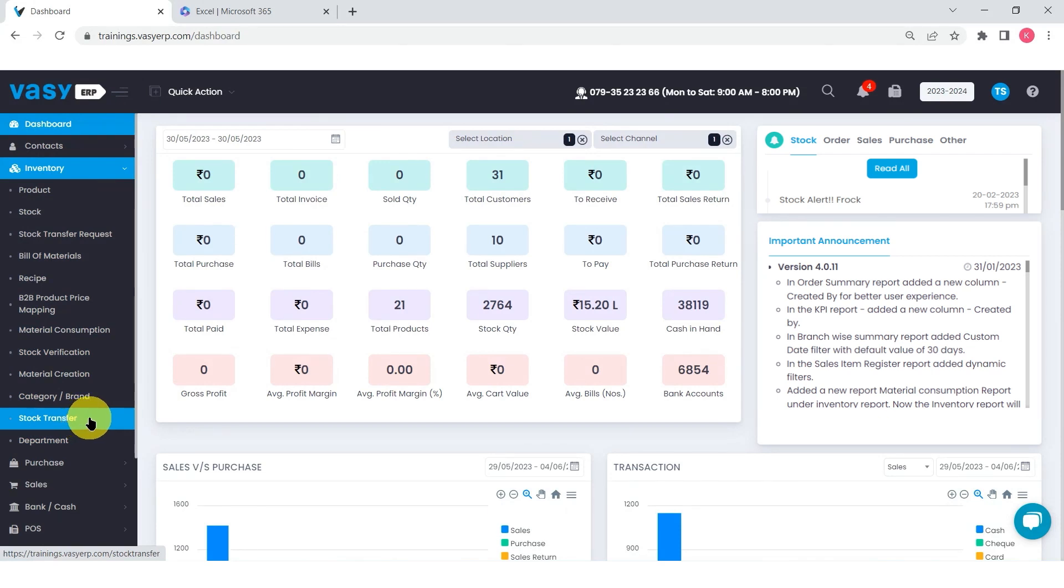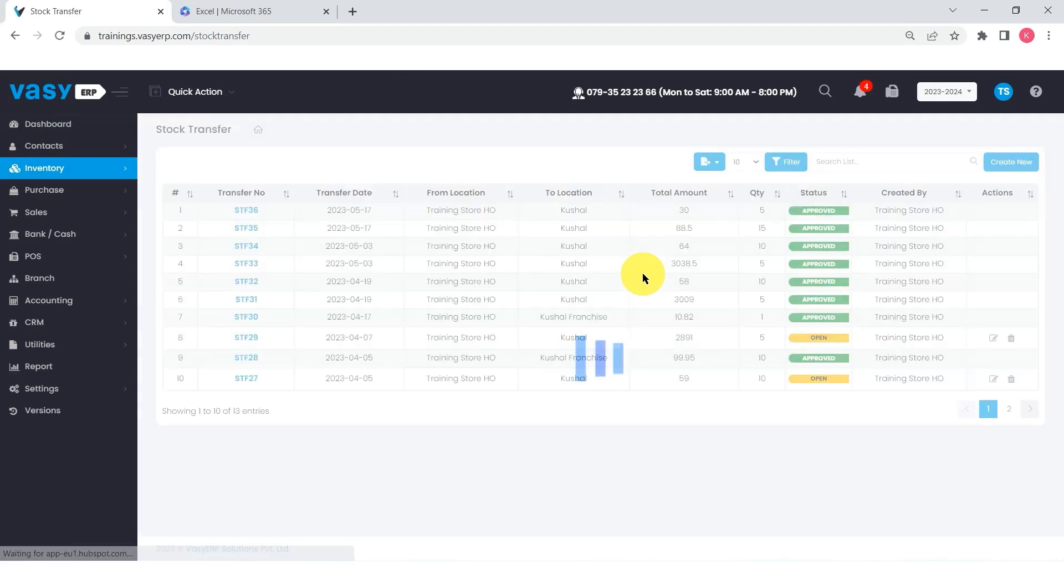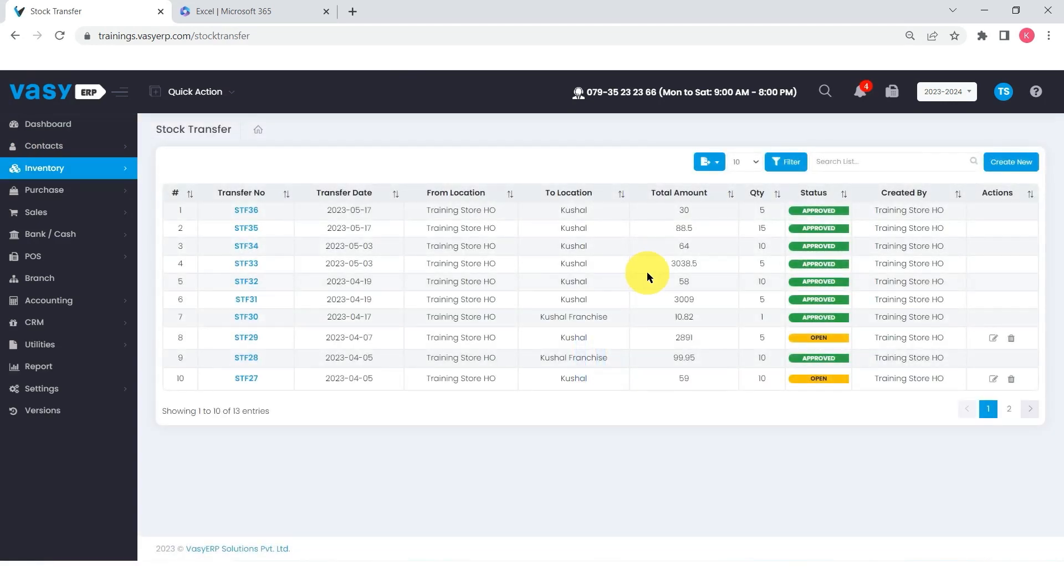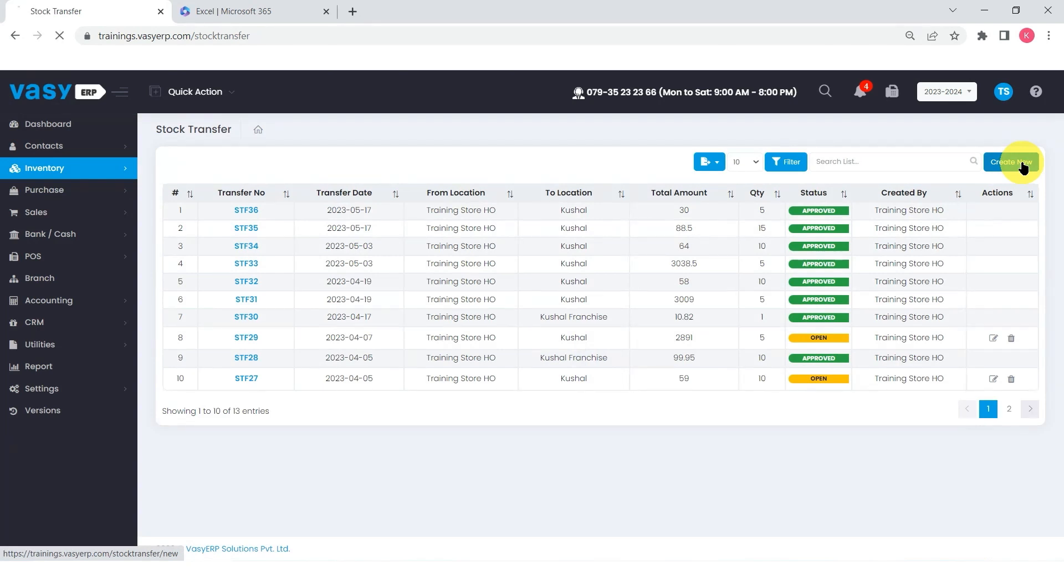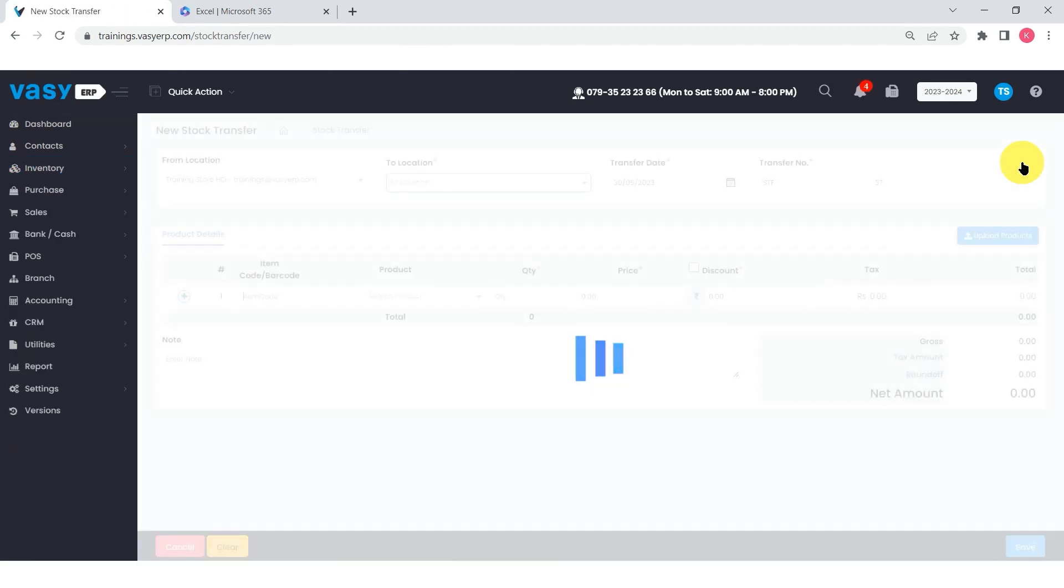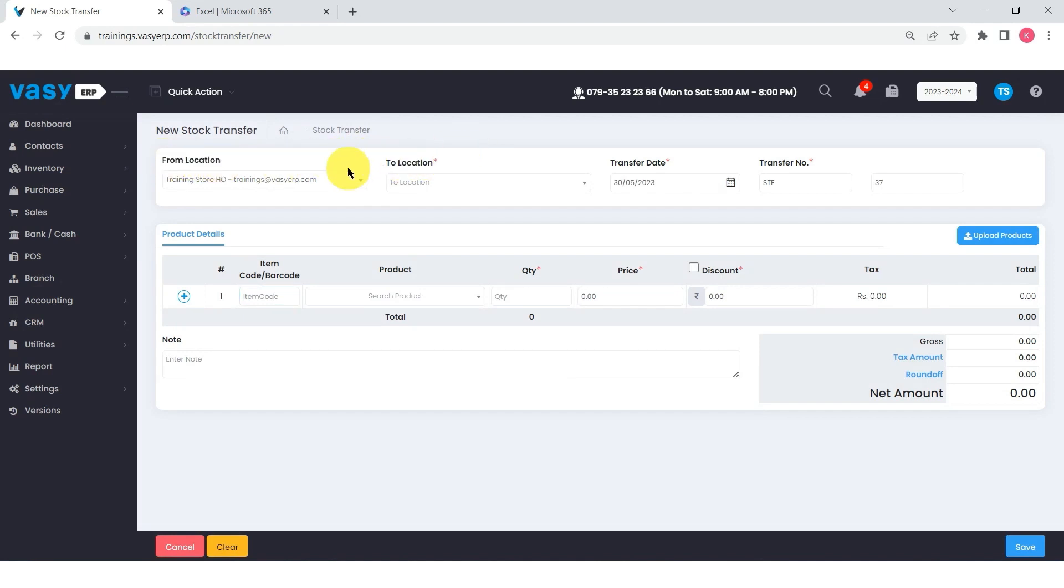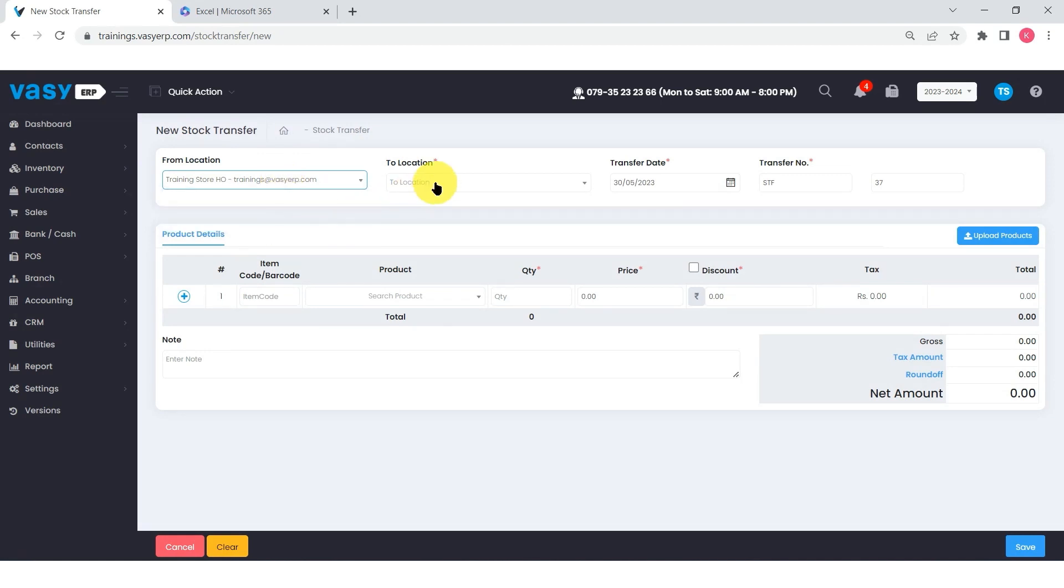The sender will go to inventory, stock transfer. You will find the create button on the top right-hand corner to add a new entry. Once you click on that, select the from location and to location. The from location will be by default the sender's location, while the to location will be of the receiver.